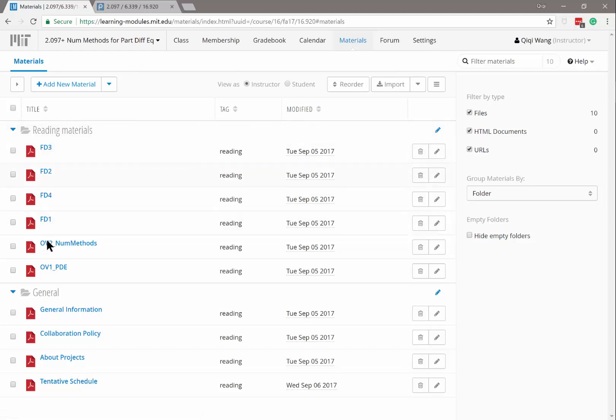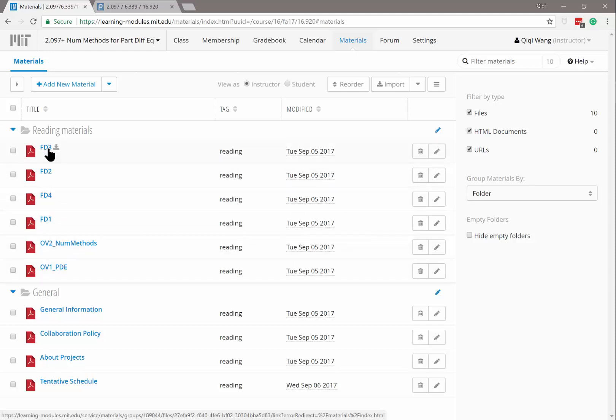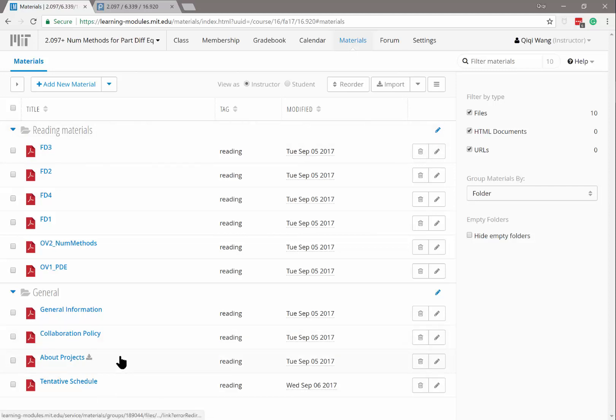For every lecture, we will make a separate folder containing a link to the videos and the notes I write in class.